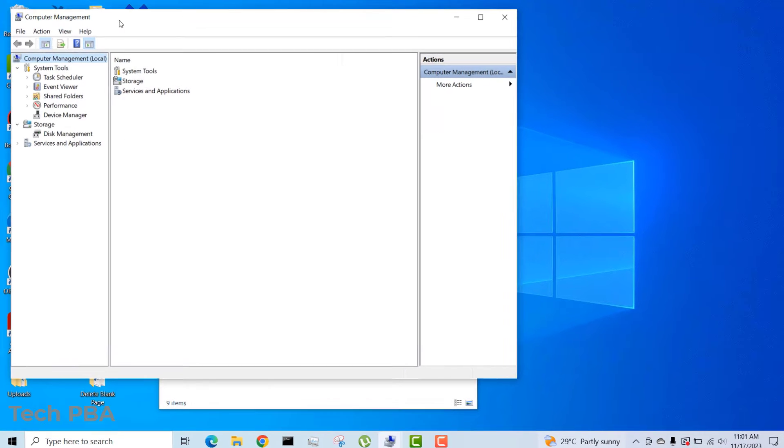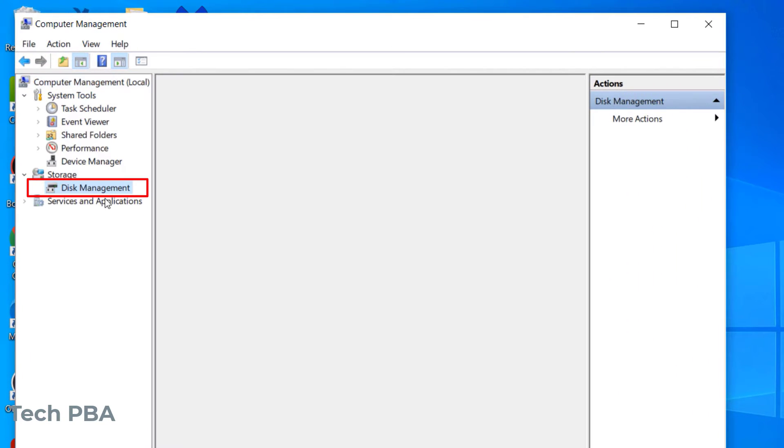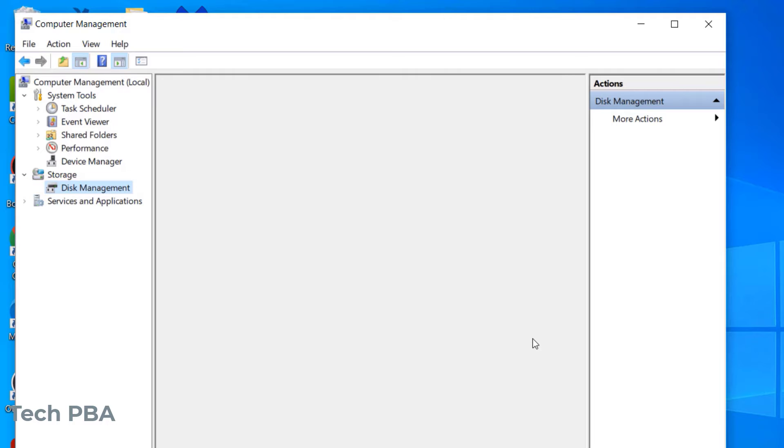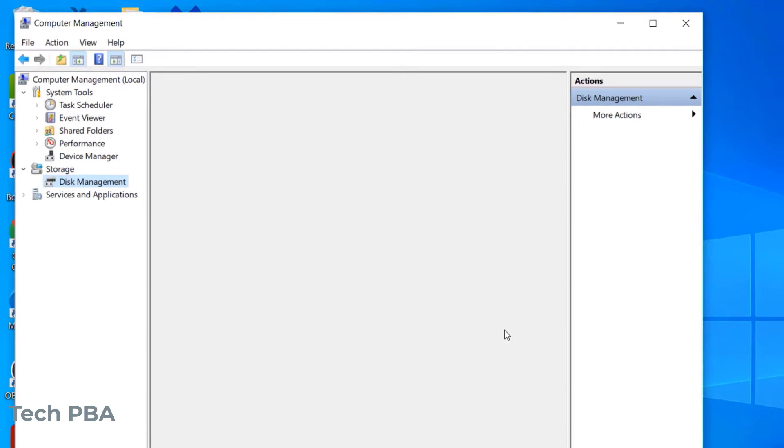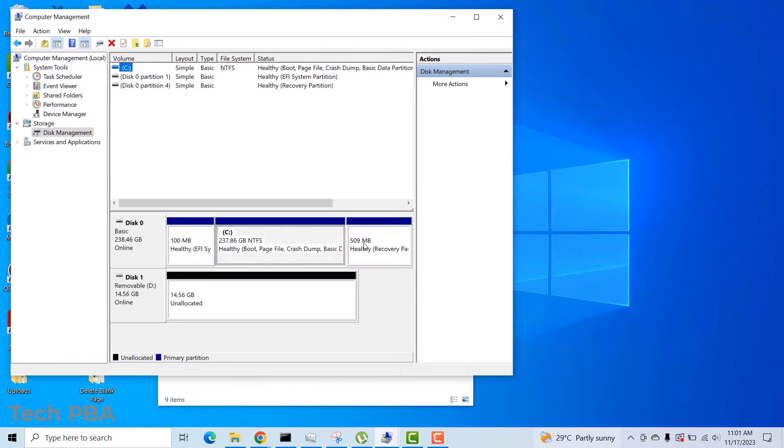So in the Computer Management area, I clicked on Disk Management to view the available disks on this PC, including the faulty USB drive.